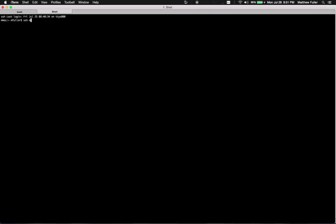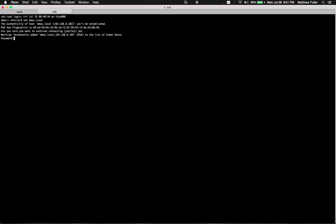We do SSH mac.local. That's what you're going to type in. It's not going to work for me right now because actually it is. And then there it is. So basically I just SSH'd into my Mac.